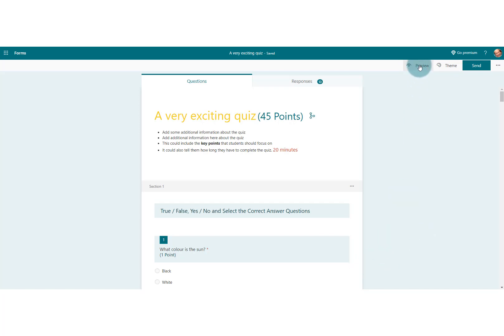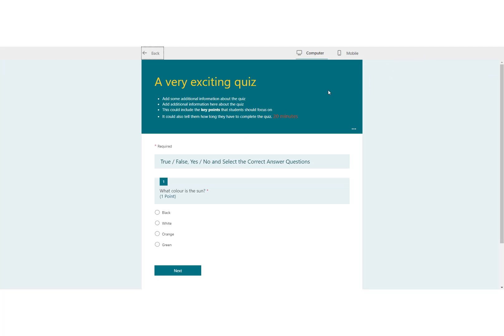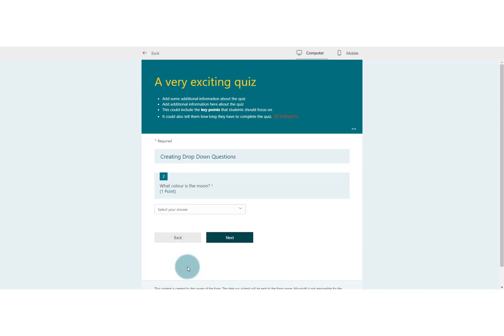If we go to preview first of all, we can see in our quiz here there's no way that a student can tell where they are on the quiz. Obviously it's the beginning, but once they've gone through, let's go to the second question to make this a little bit clearer.